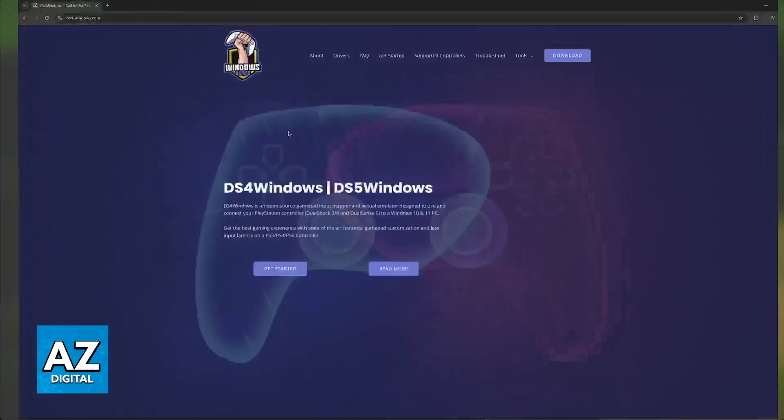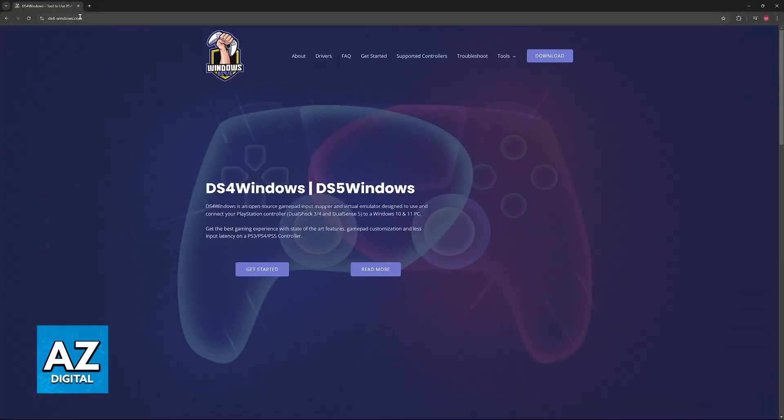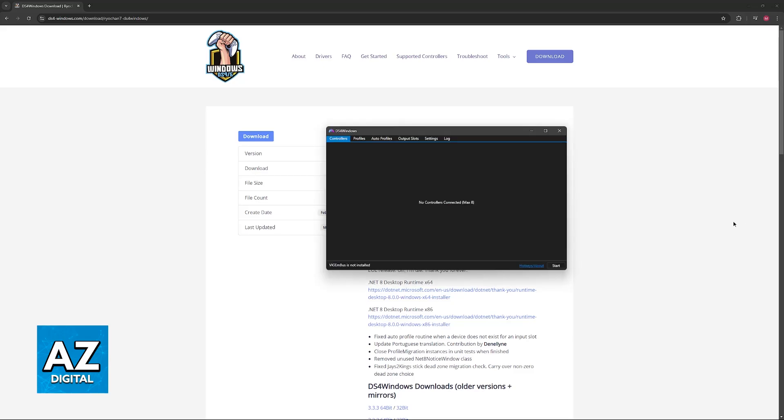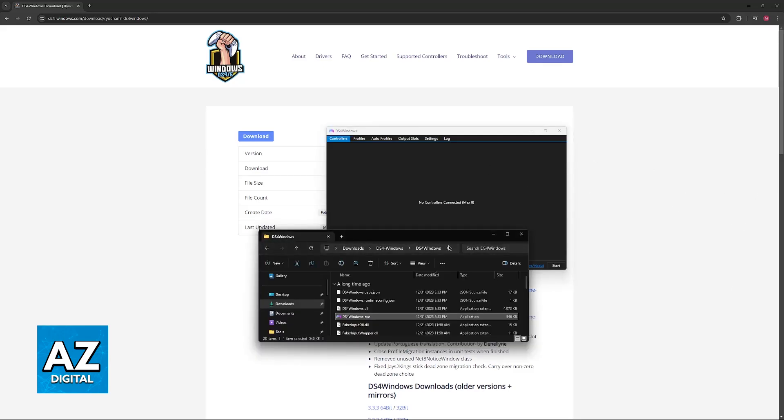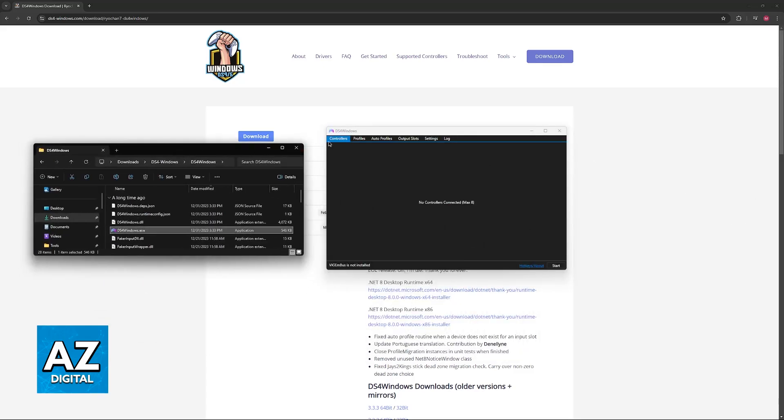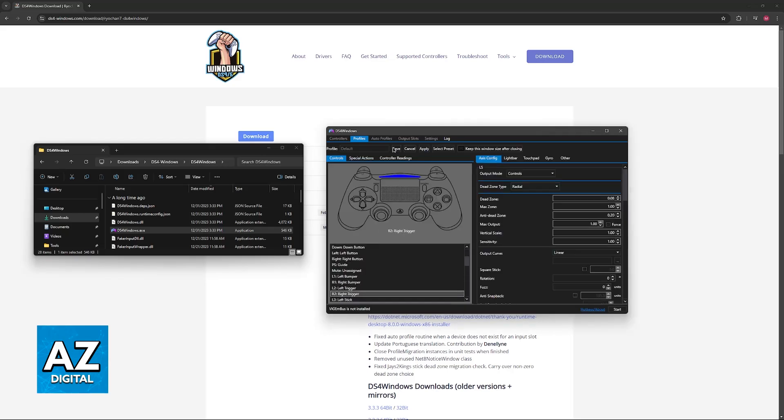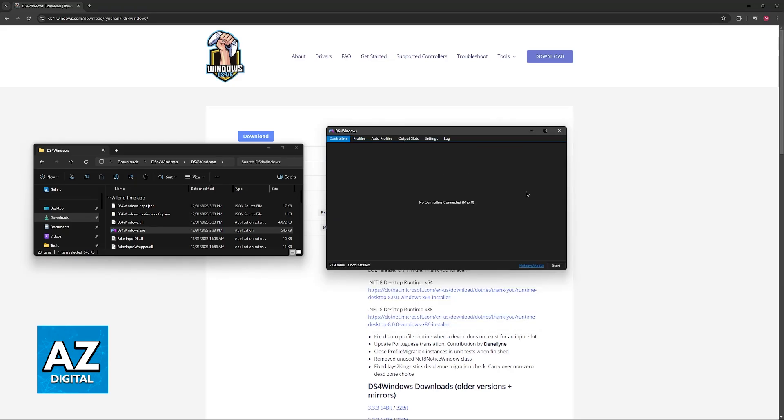You can find DS4 Windows on this website at DS4-Windows.com and as the name suggests, this will help you set up any DualShock or DualSense controllers that you have. Just open the executable file once you extract this somewhere and you will be able to set up a new profile for your DualShock controller. You just have to let this run in the background and your controller will be detected and set up.